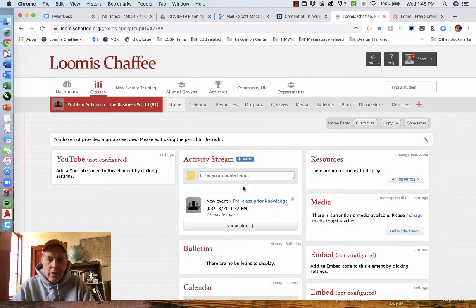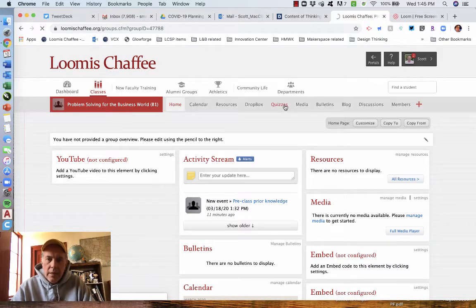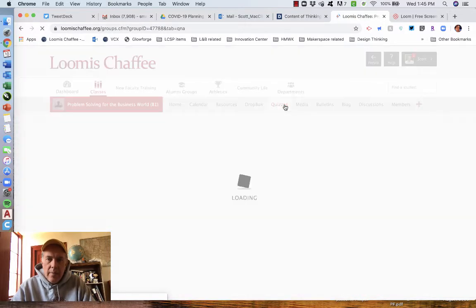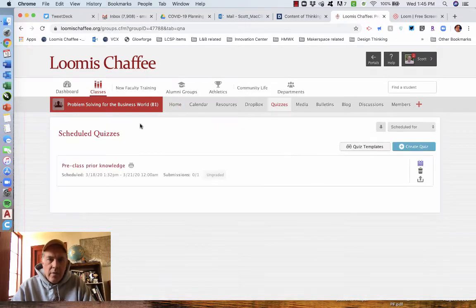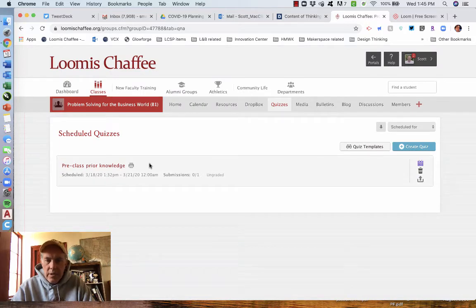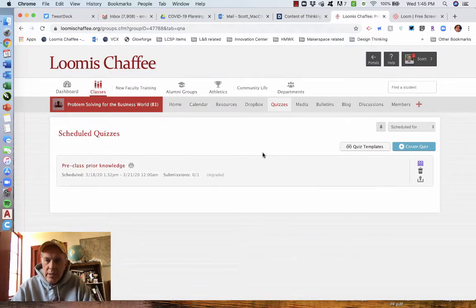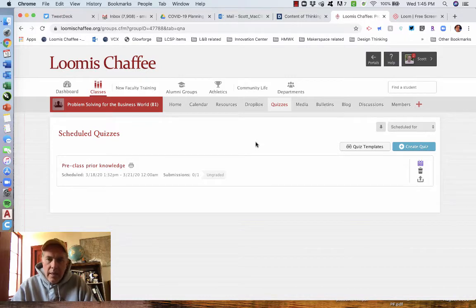Once you log in to your class portal page, tap over to the quizzes tab. It's pretty straightforward. And this is a quiz that I had scheduled for this class. This is an example so you would see something on there when I logged in here.